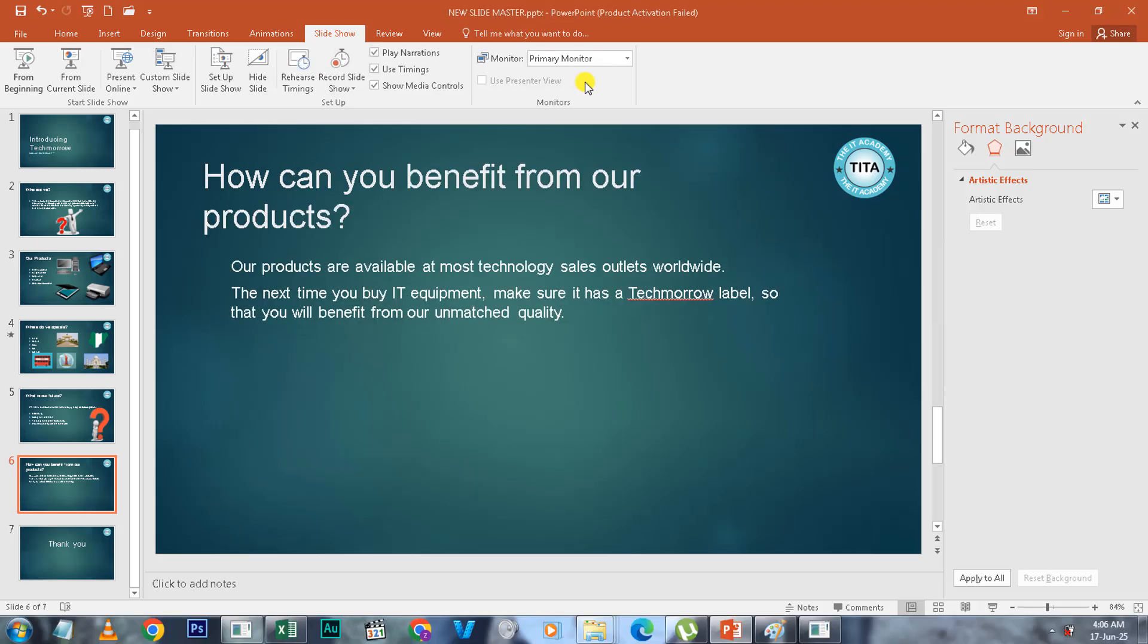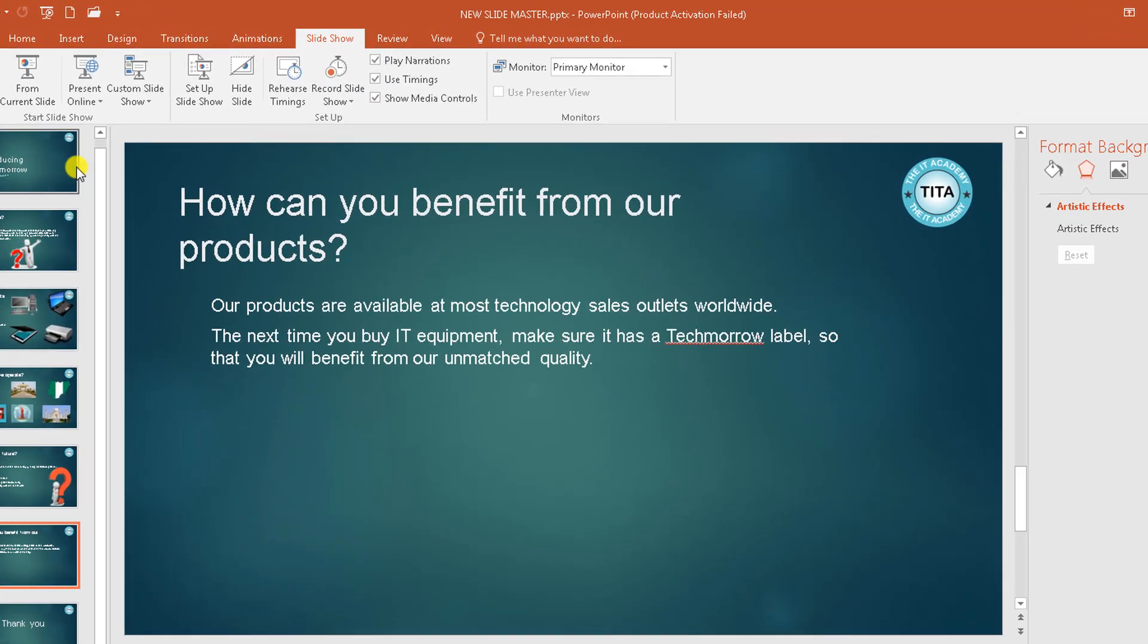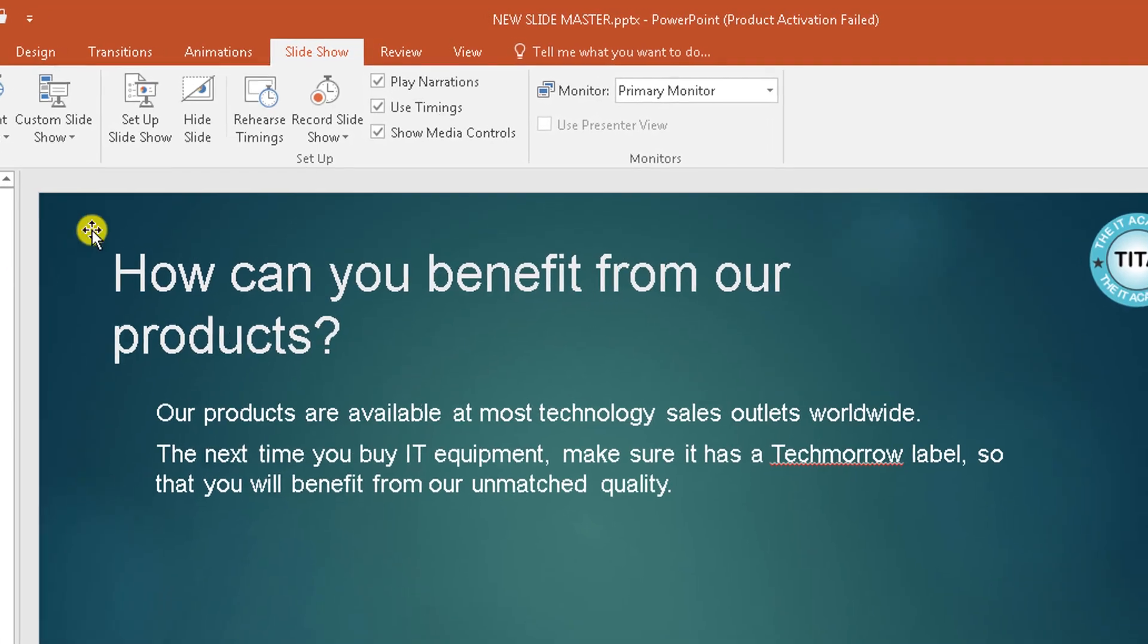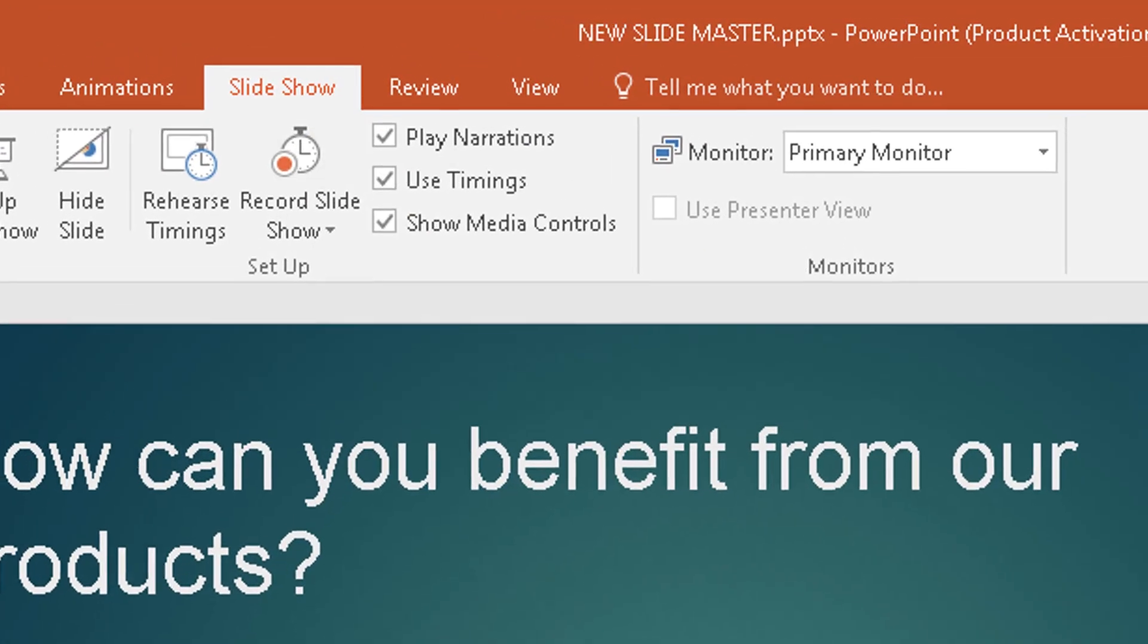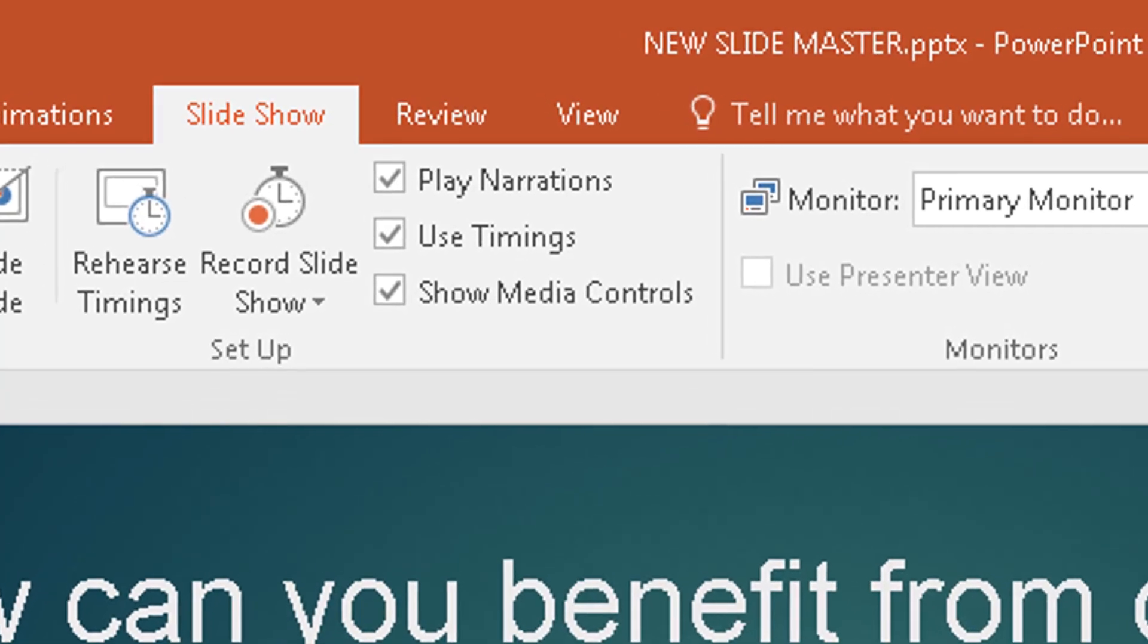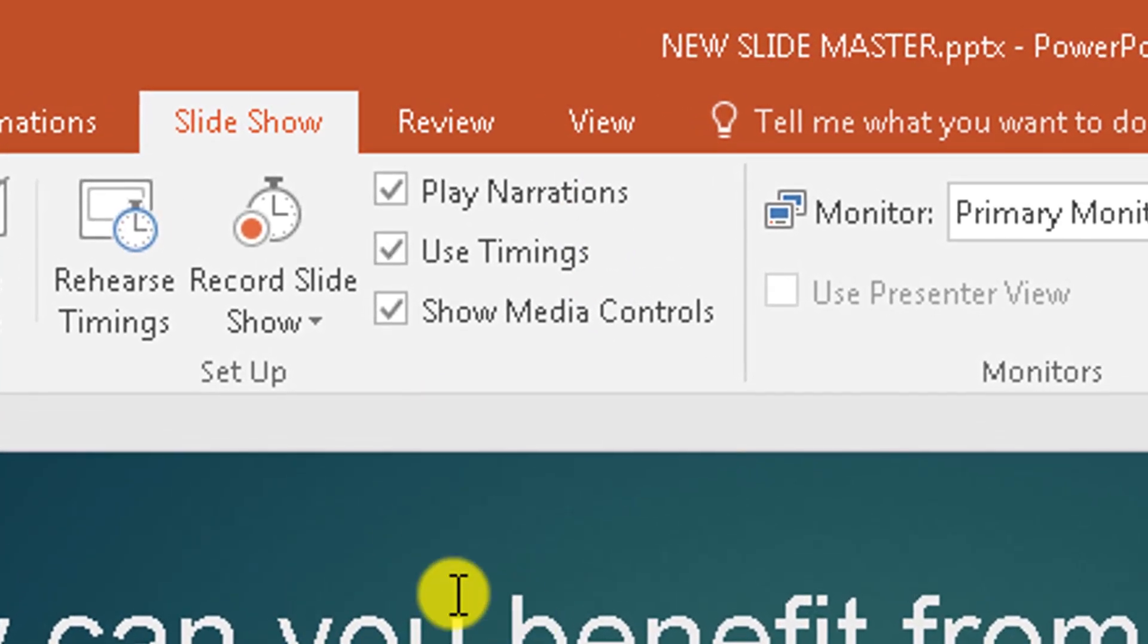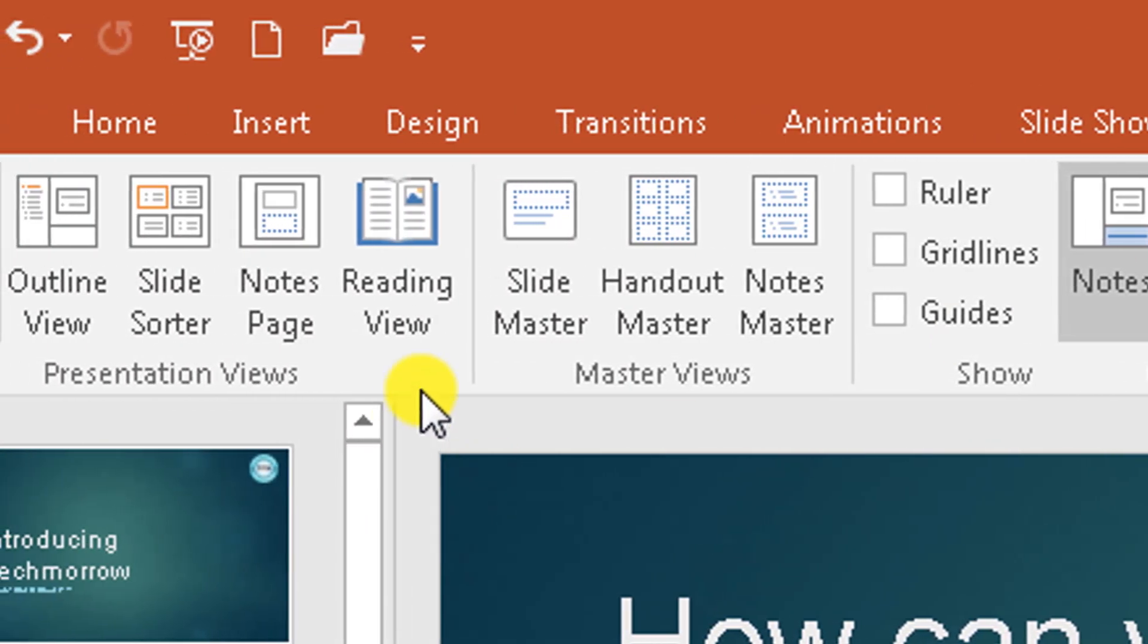So when you want to remove an object that you inserted through the Slide Master View, you have to do this. Let's go back there. You can't delete it in the normal view. Let's go back to the Slide Master by going to View and then Slide Master.